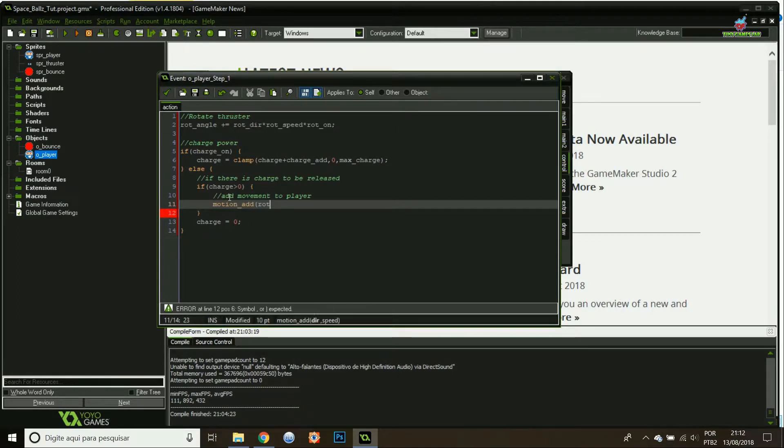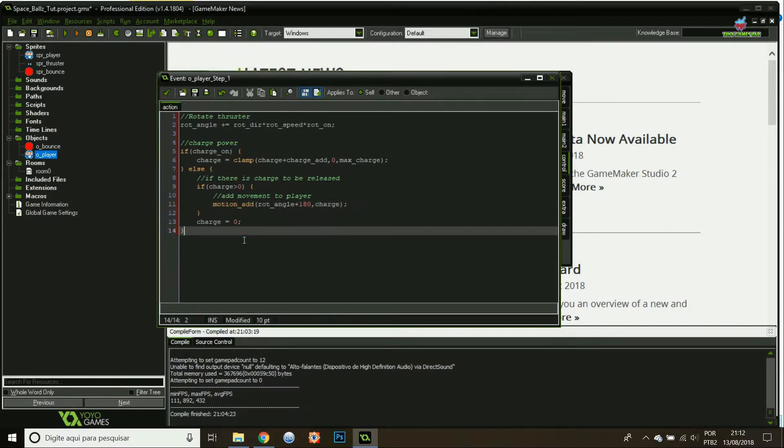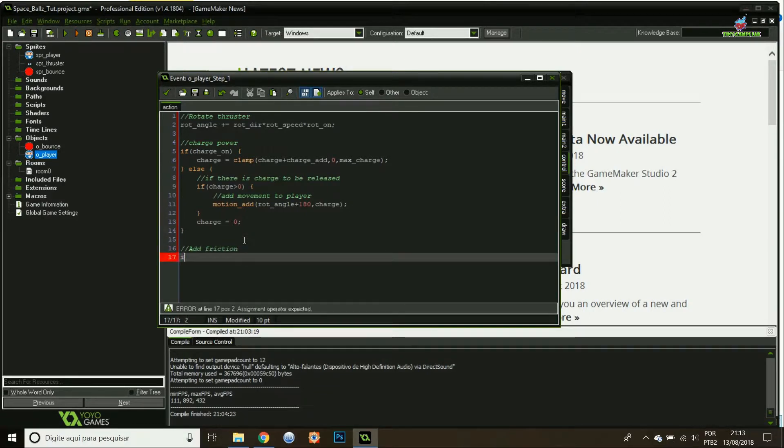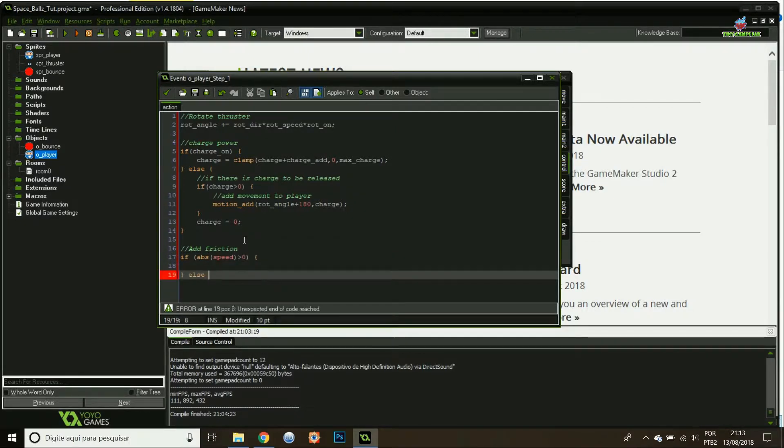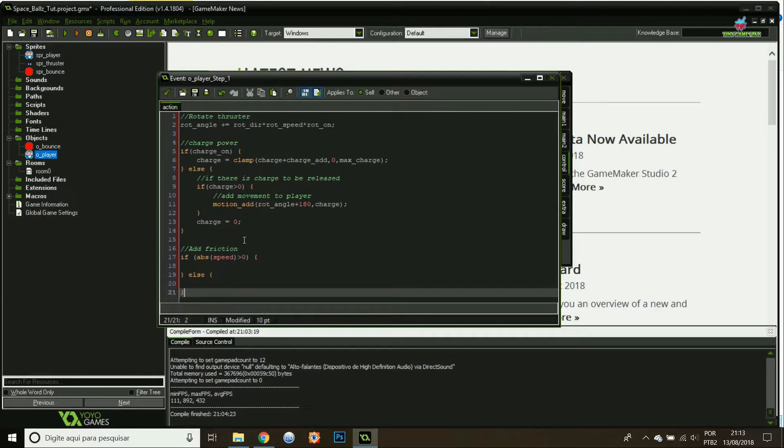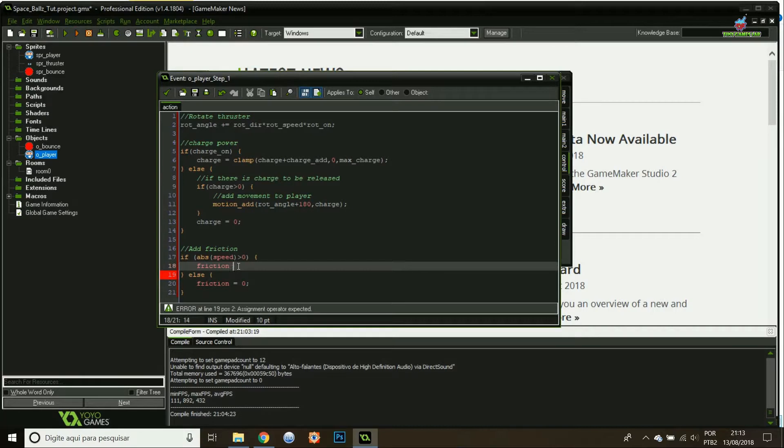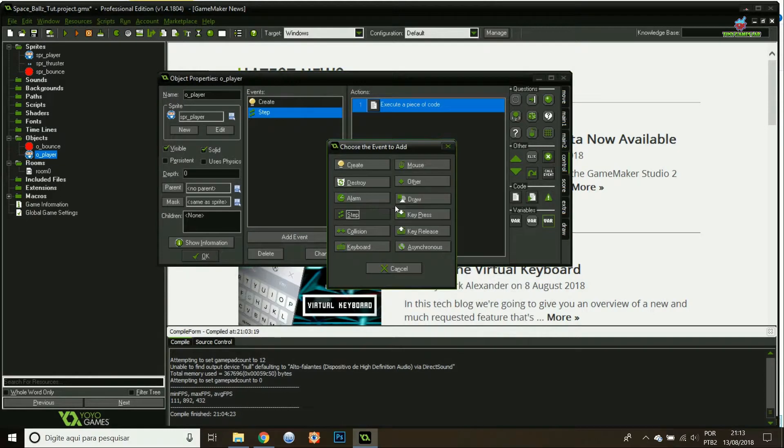Motion add, rotate angle plus 180. That's just to compensate for the angle of the image. I'll add this with the charge. I'll add a little bit of friction. The friction will work if I have absolute speed above zero. Then the friction will have a certain value. Friction, let's put 0.01, sounds good. If not, friction equals zero.